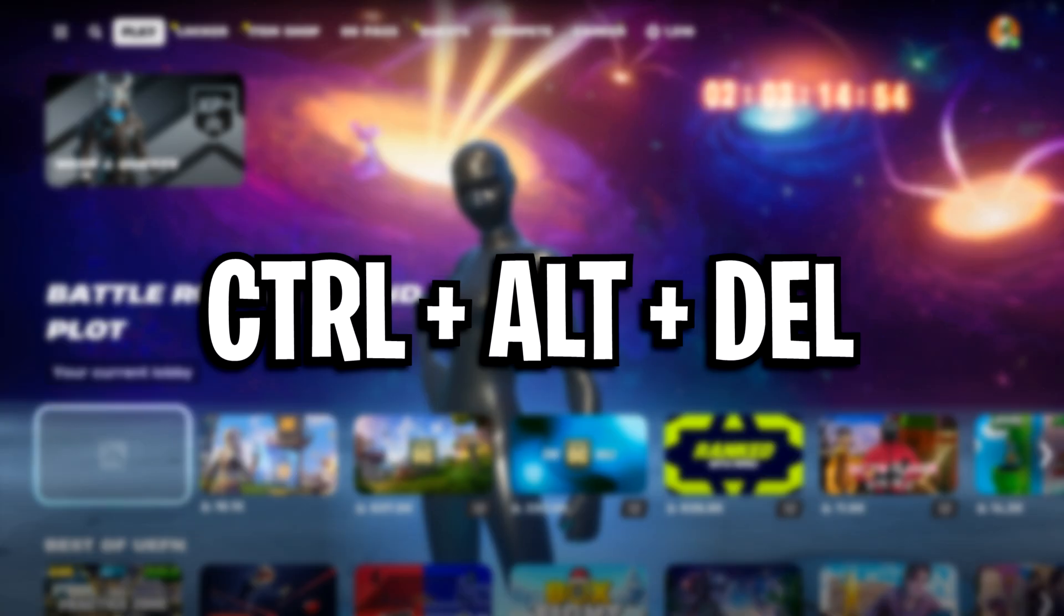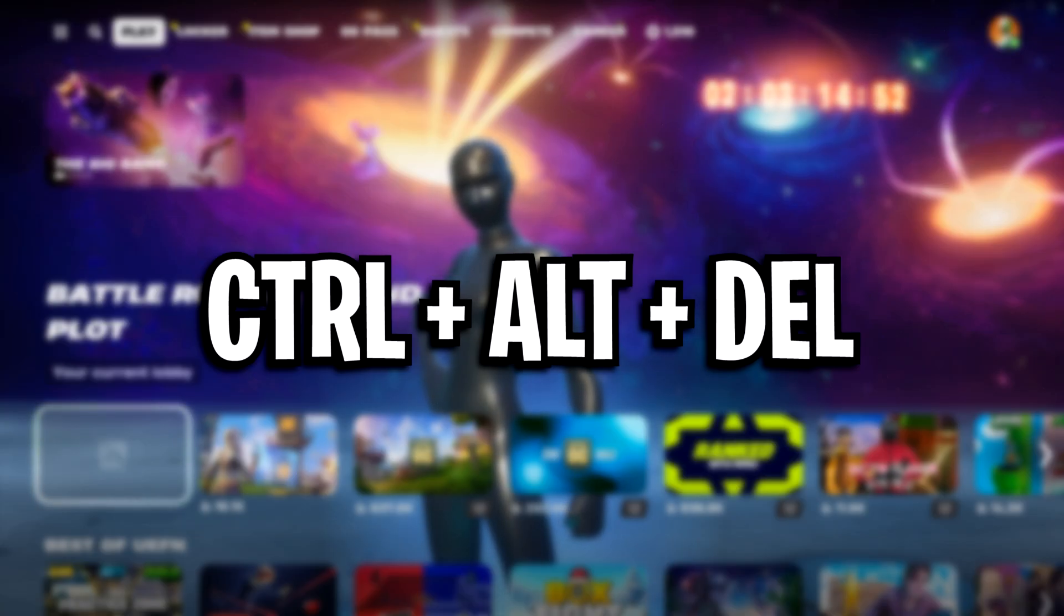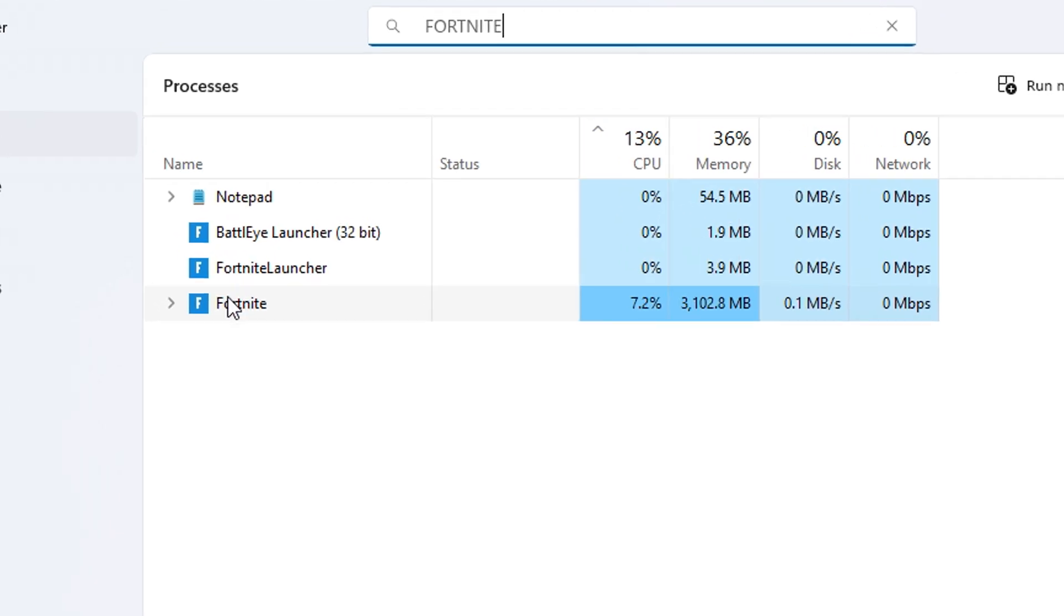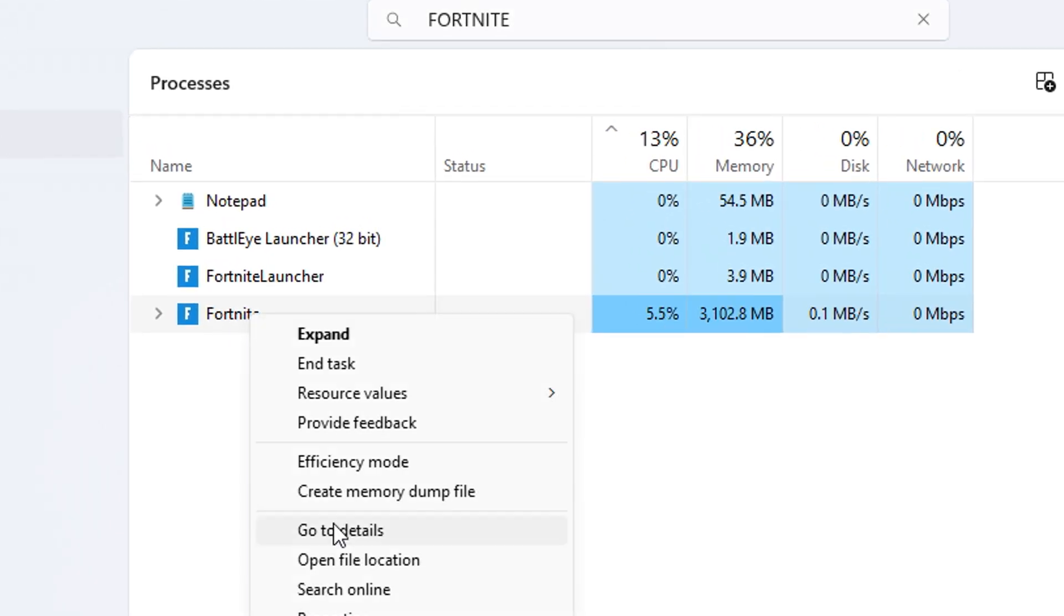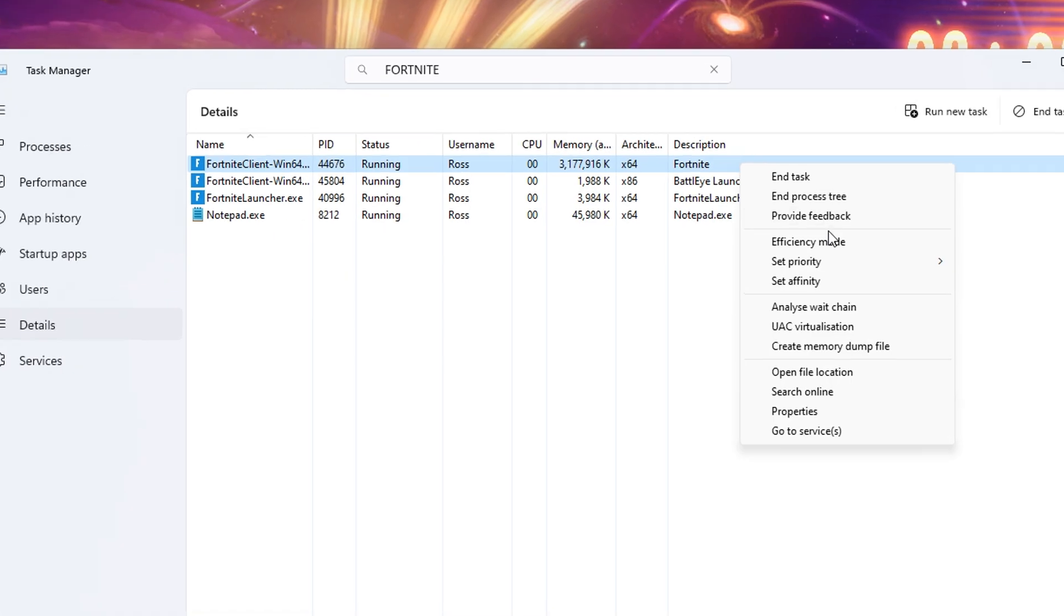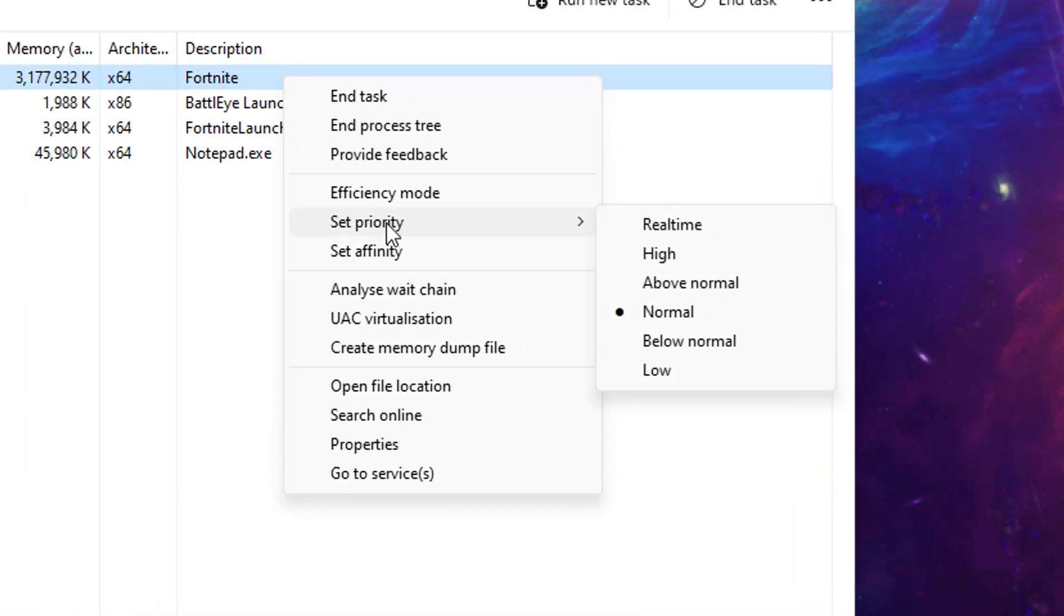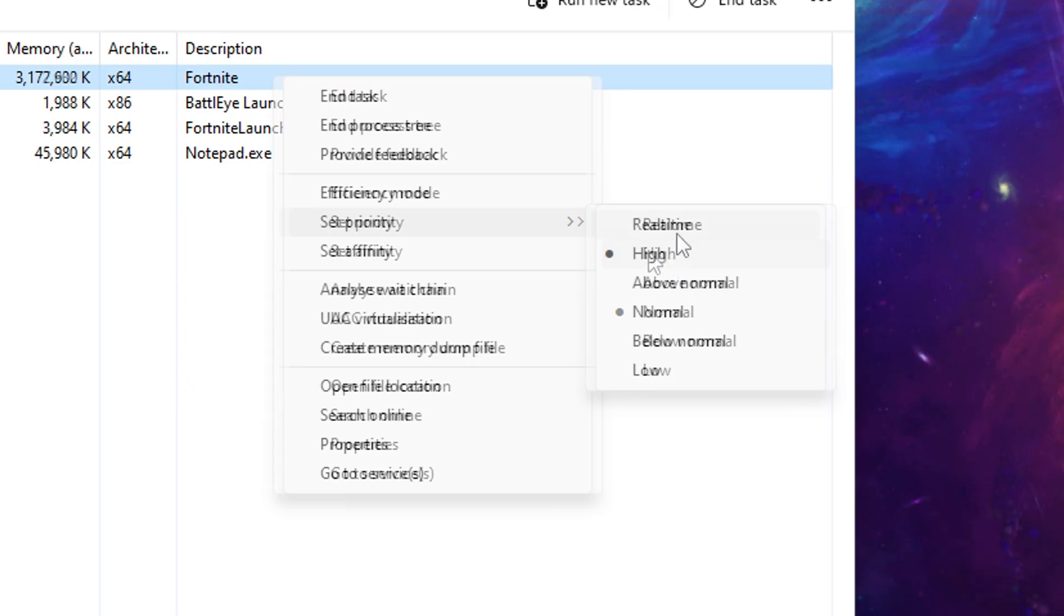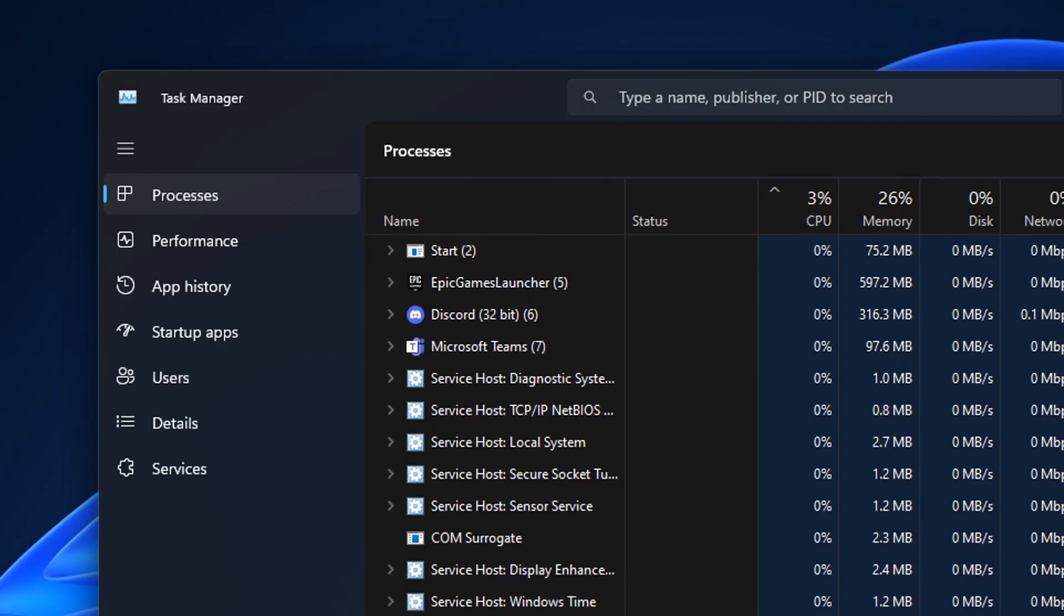Also, while the game is running, I press ctrl alt delete, go into the task manager, and then find Fortnite, right click on it, go to details, then right click on the top exe, set the priority from the default normal to high.